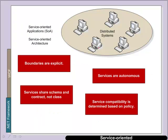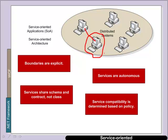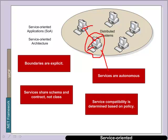So the advantage and the actual implementation of WCF is that the boundaries between the services and the clients are explicit. The services are typically autonomous on the distributed system. Services also share their schemas and contracts but not their classes. And also that there is service compatibility based on a policy between the two systems.